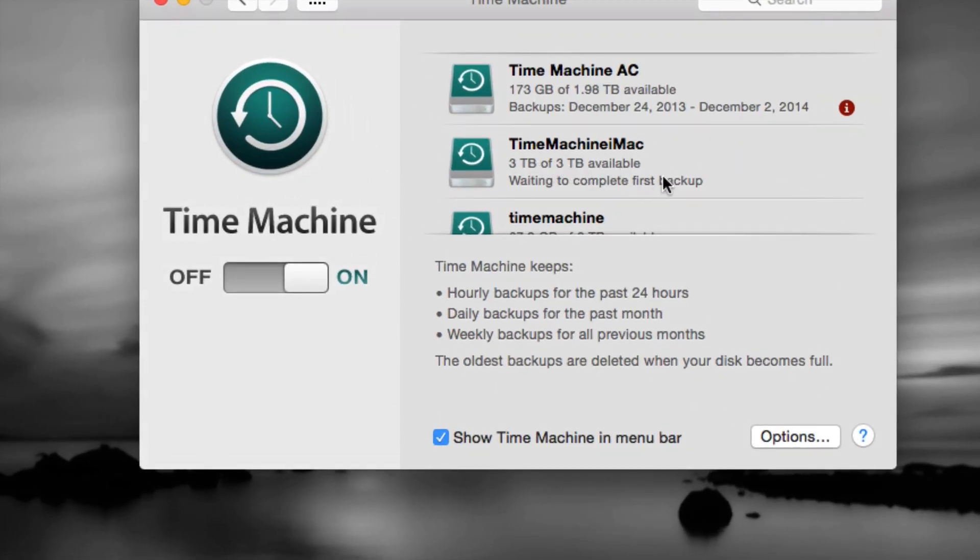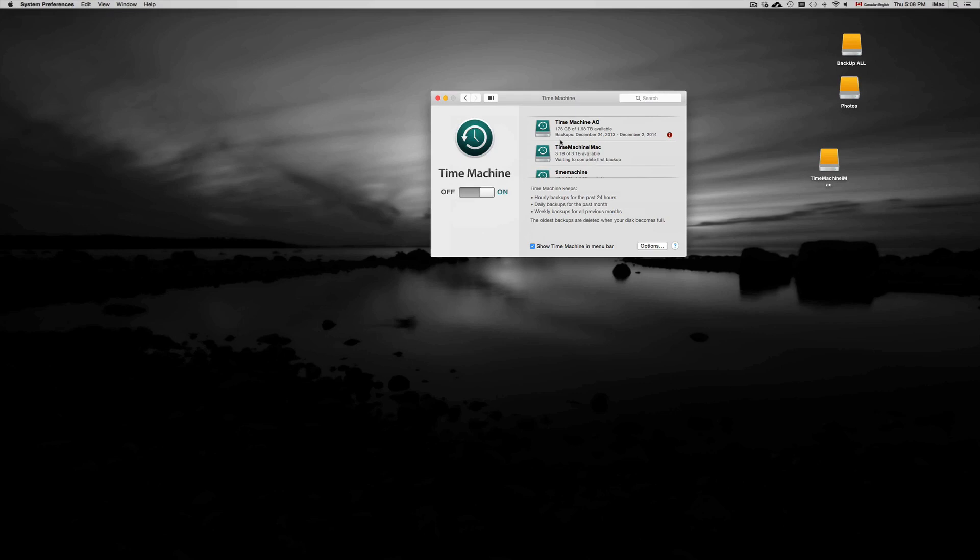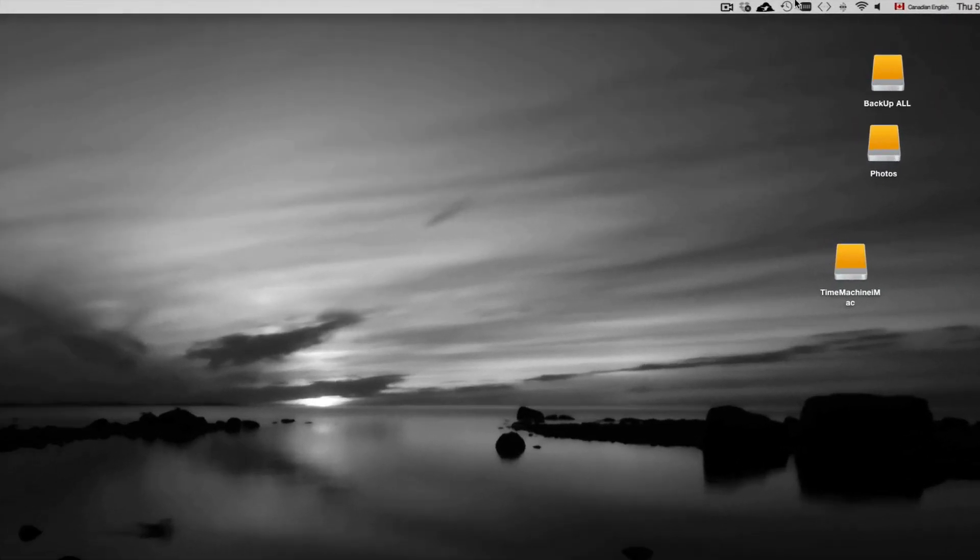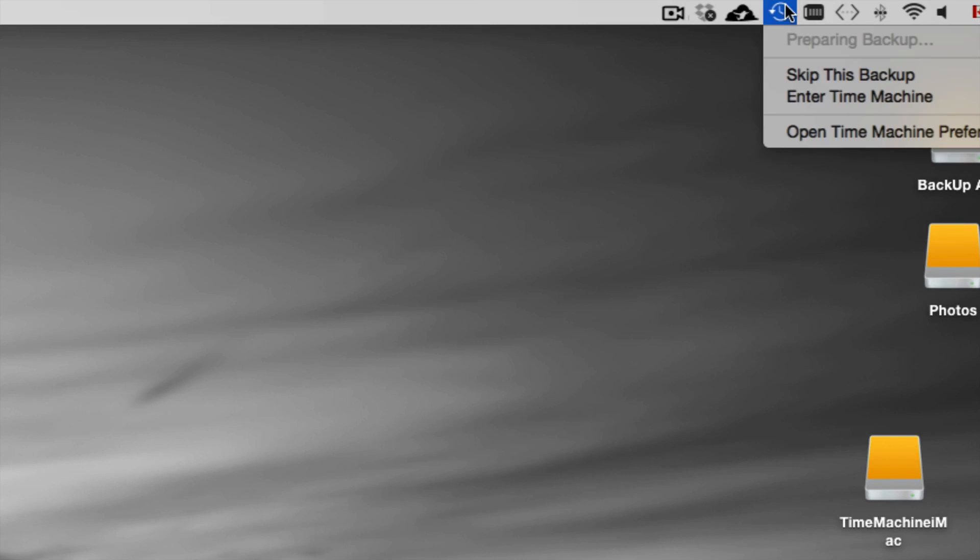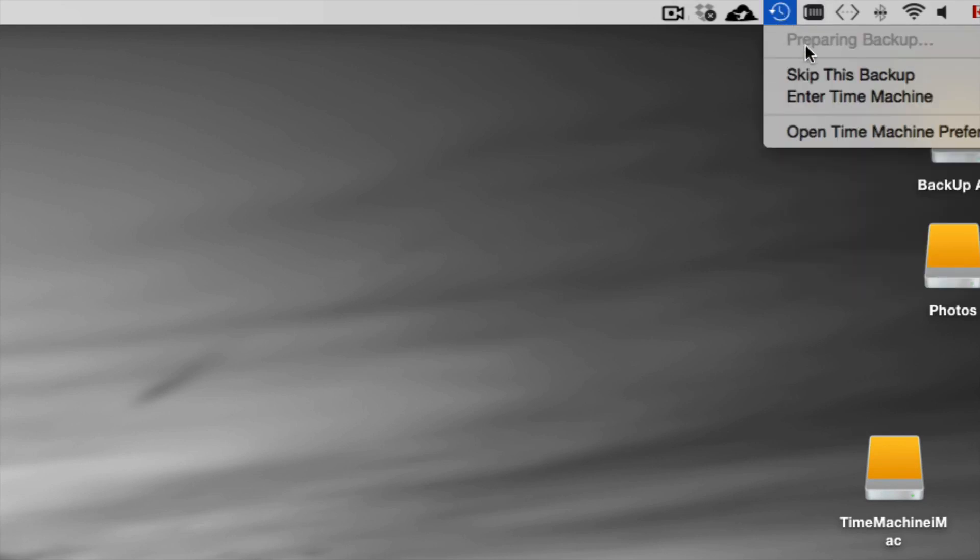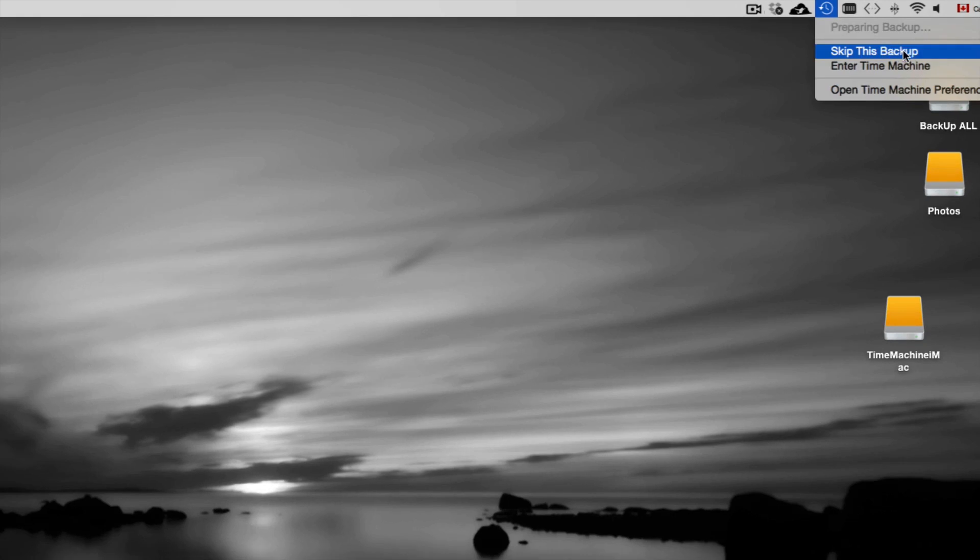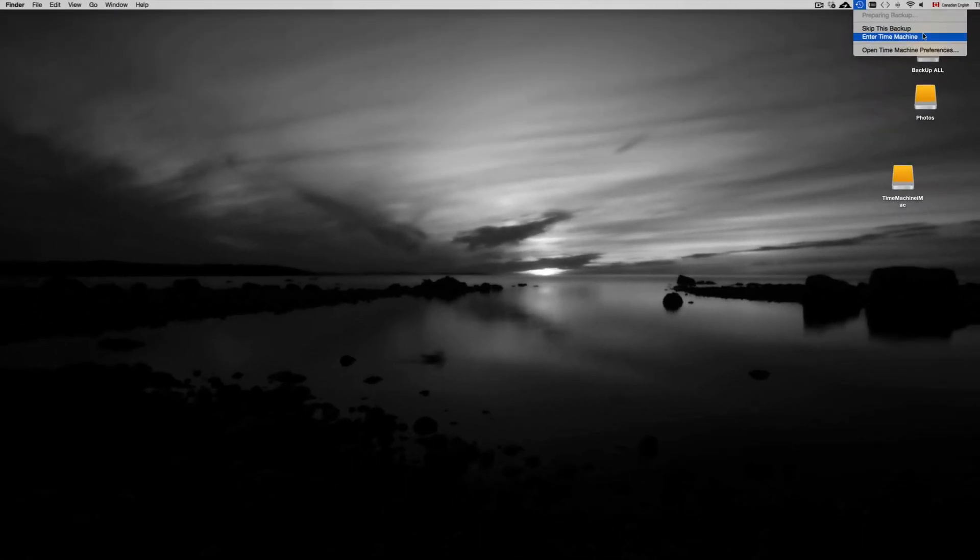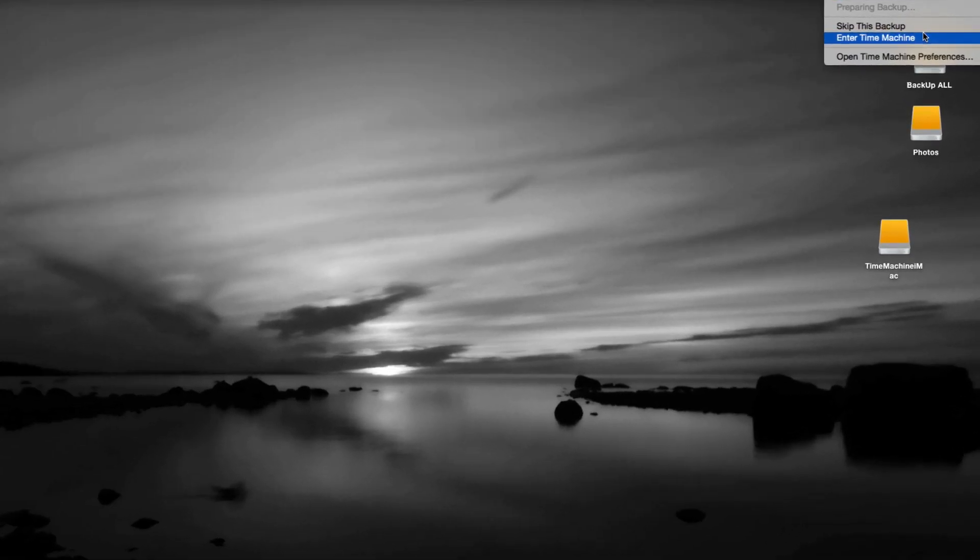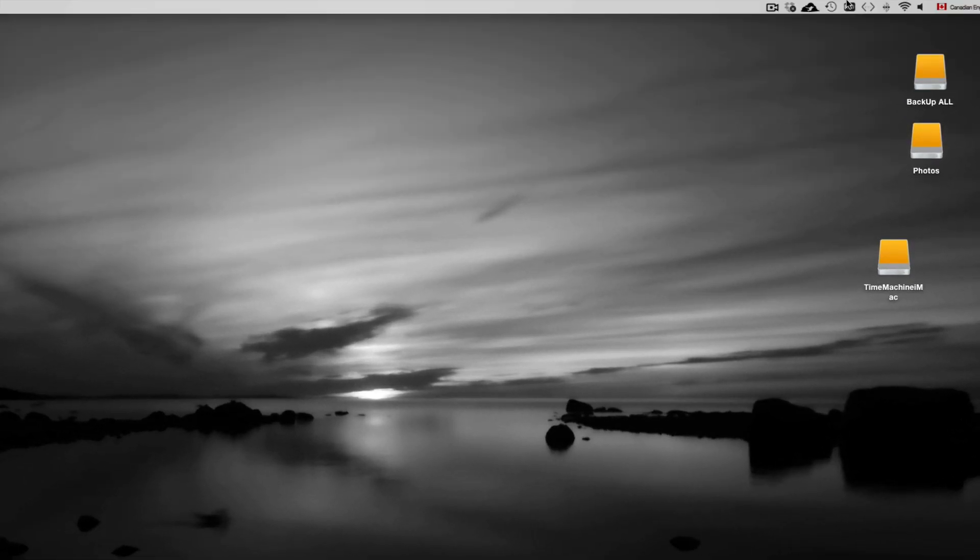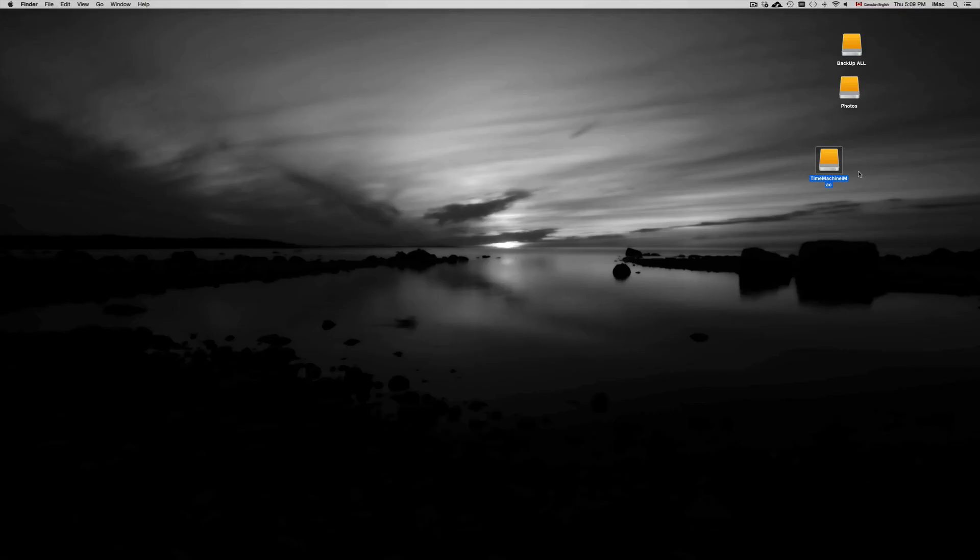Anyways, it's waiting to complete first backup. So if you want it to back up right now, as soon as you do that you're going to see this icon up here - this is your Time Machine. So right now it's preparing my backup. You could skip it right now. I would recommend just doing your backup at the moment, but we're actually going to skip this backup right now just for this video.